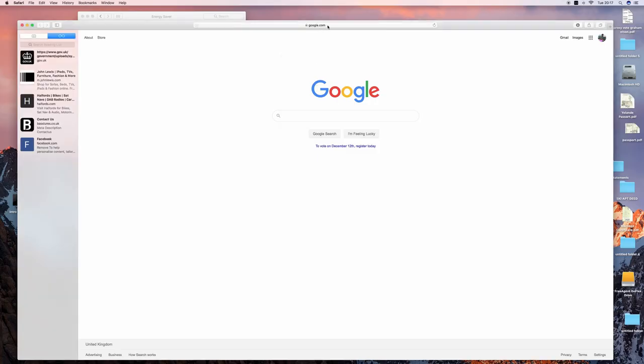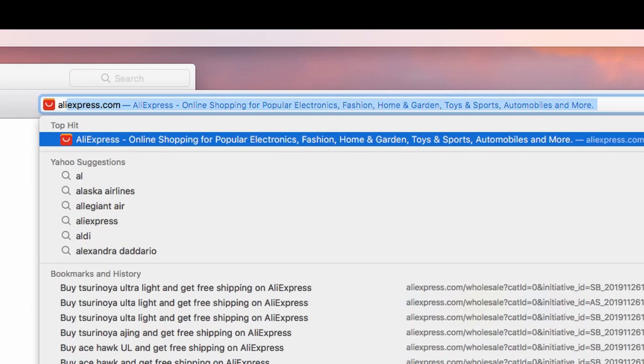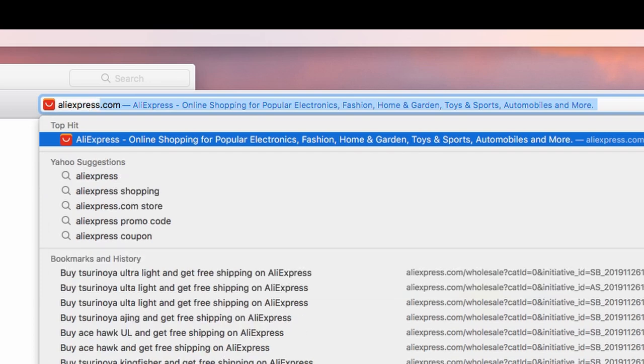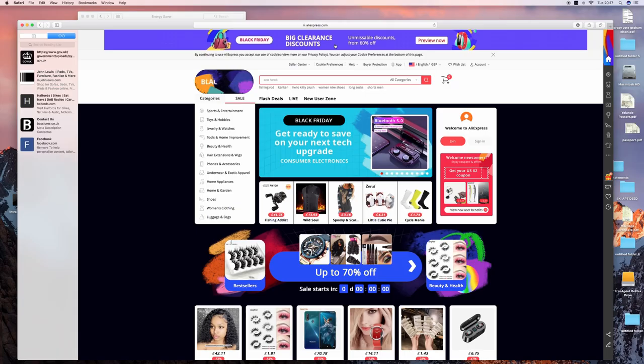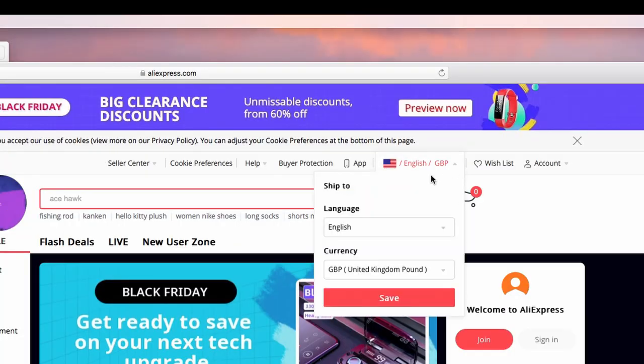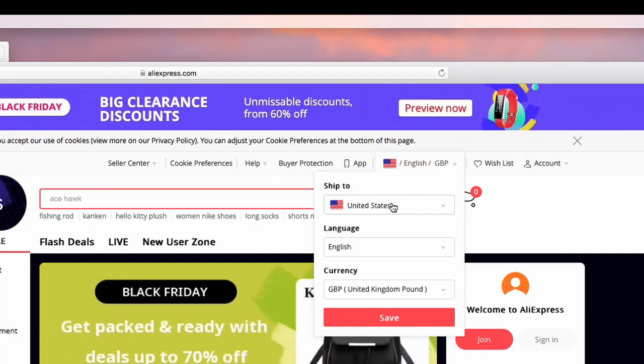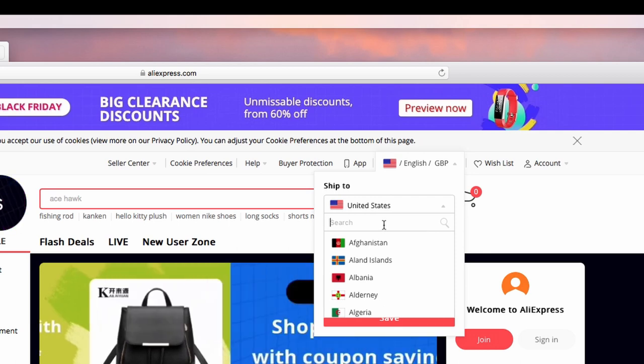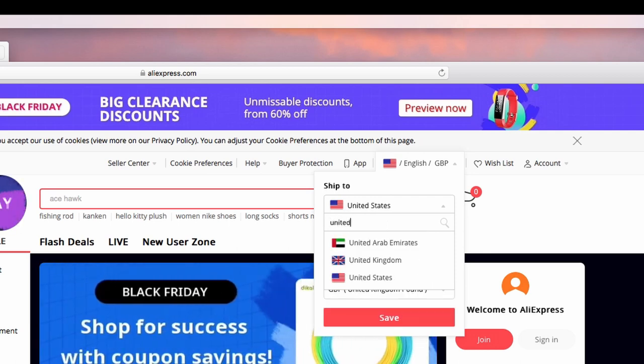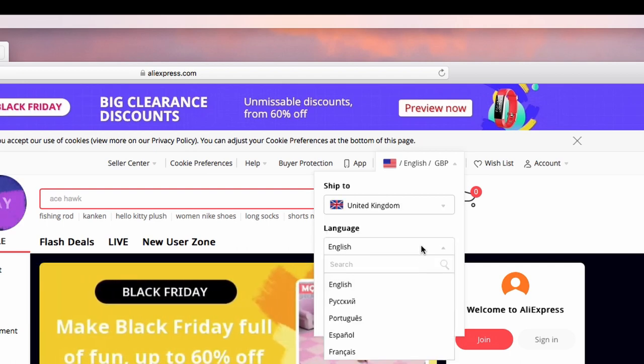You're going to go to a website called AliExpress to purchase all this equipment. First of all, let's go through the stages. Make sure it ships to the UK, so type in United Kingdom. Make sure it's in English, which it already is, and make sure the currency is in Great British Pounds.